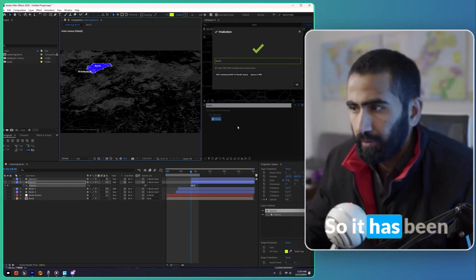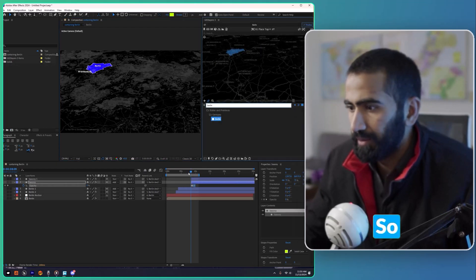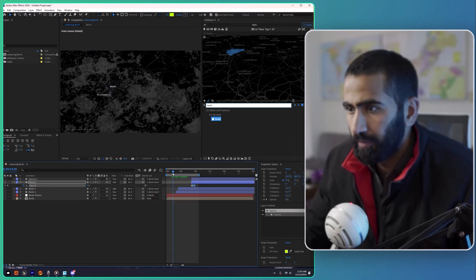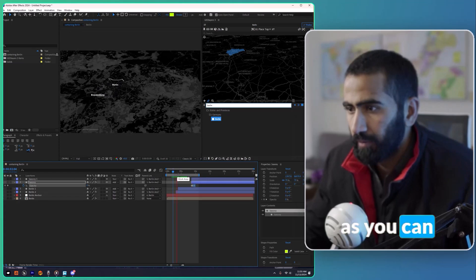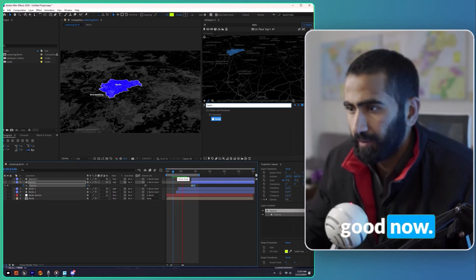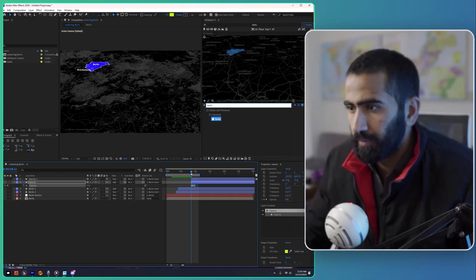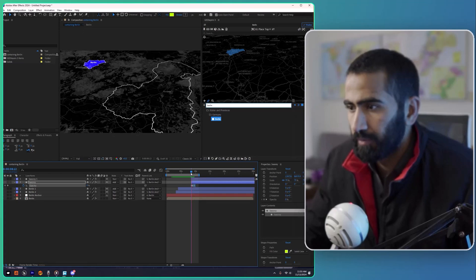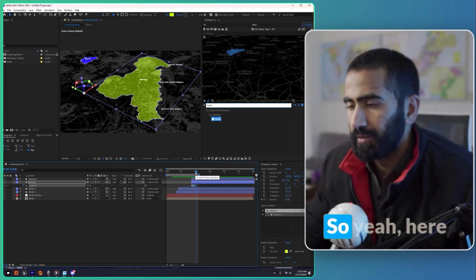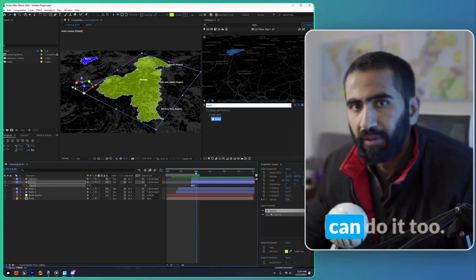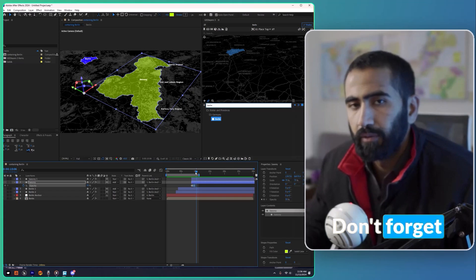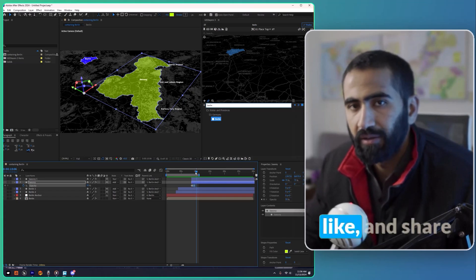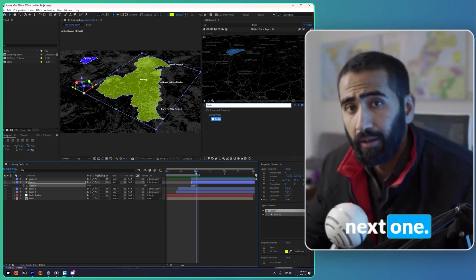The download is complete and as you can see it looks good now. Here is how simple it is — you can do it too! Don't forget to share your feedback. If you learned something, consider subscribing, liking, and sharing this video, and I'll see you in the next one.